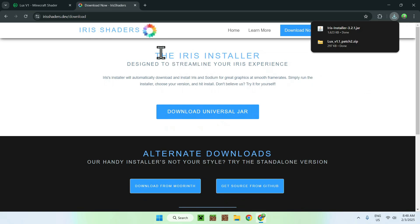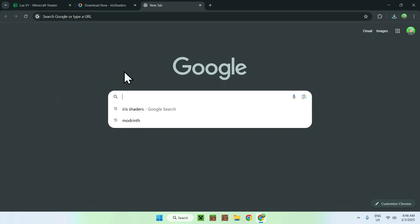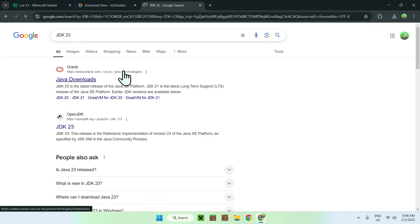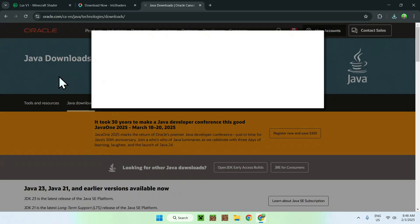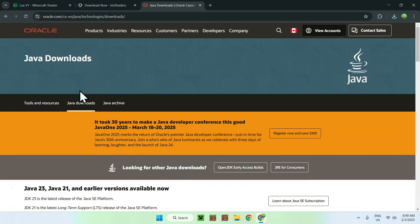What you want to do here is simply go to a new tab, and you only need to do this if you cannot run .jar files, but you want to go and search up for a website called JDK23. And you should see a website like this, I will have this linked in the description if you need it, but simply click it, and click accept all if you have this prompt.